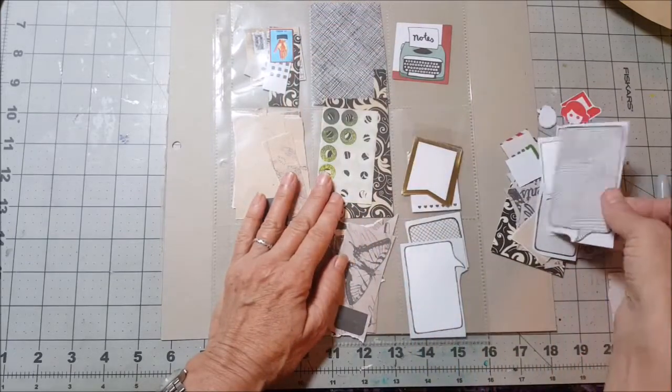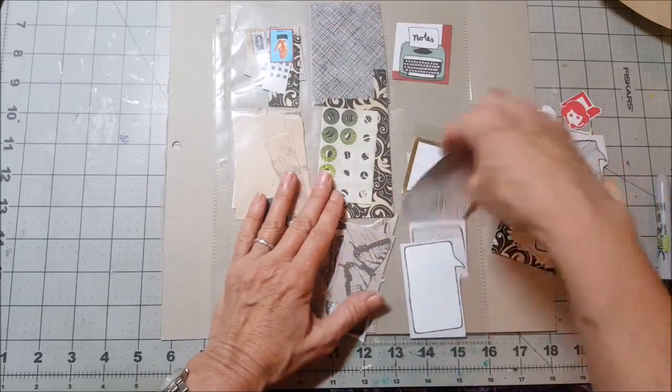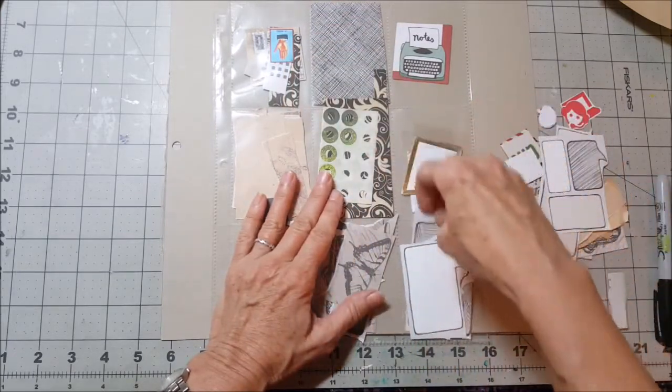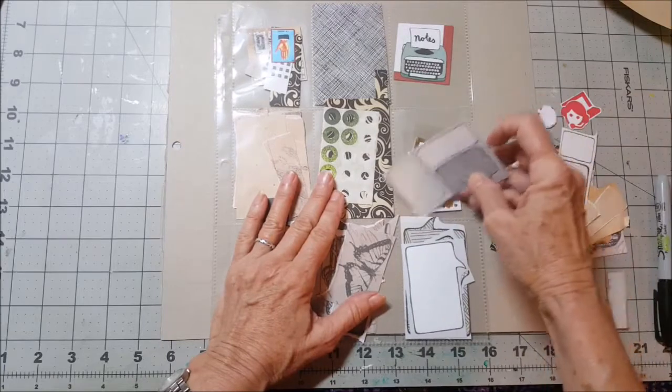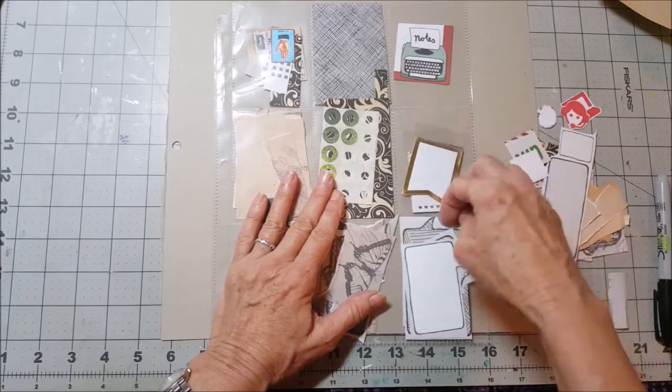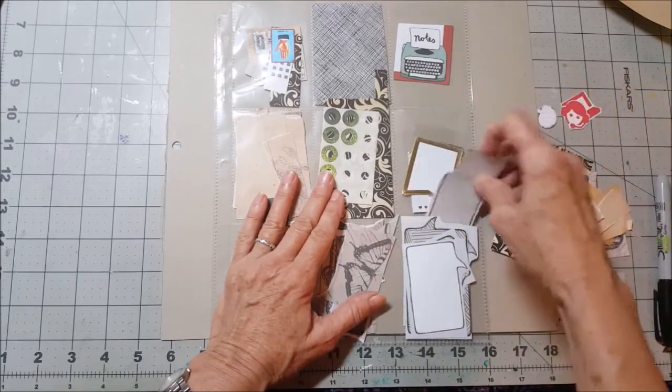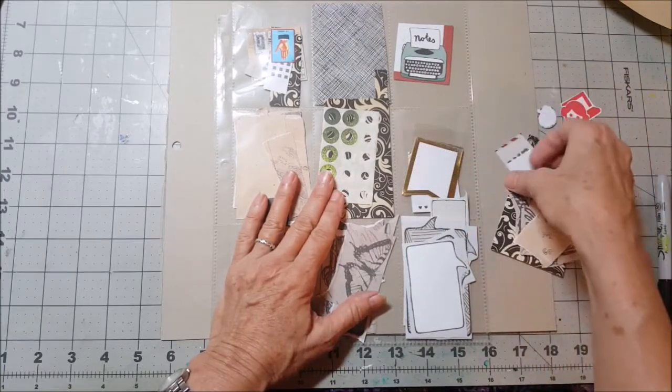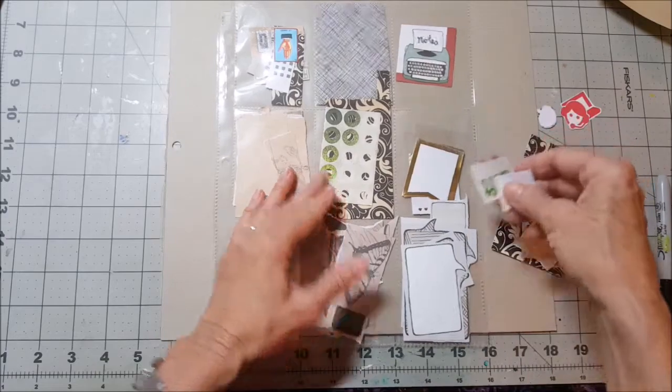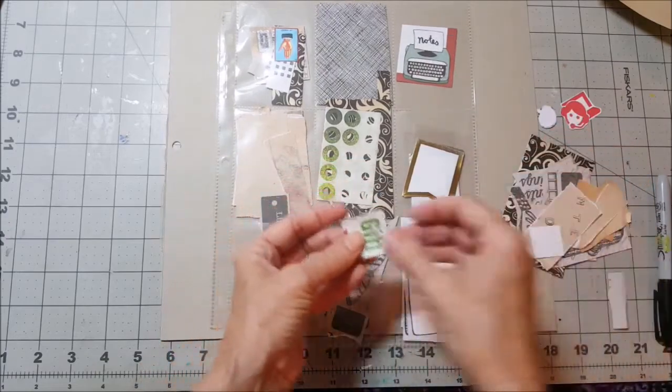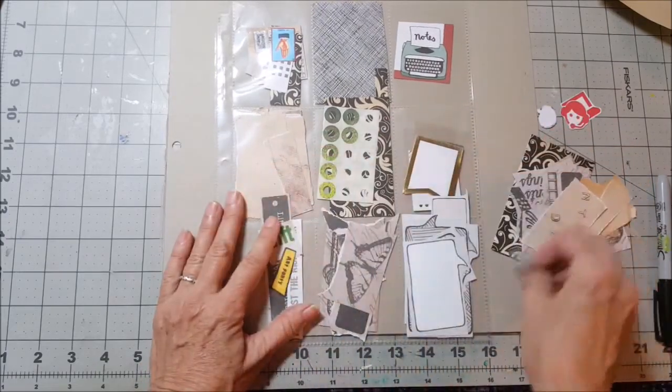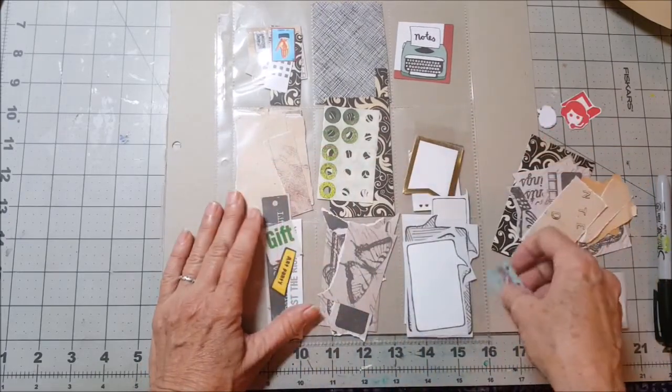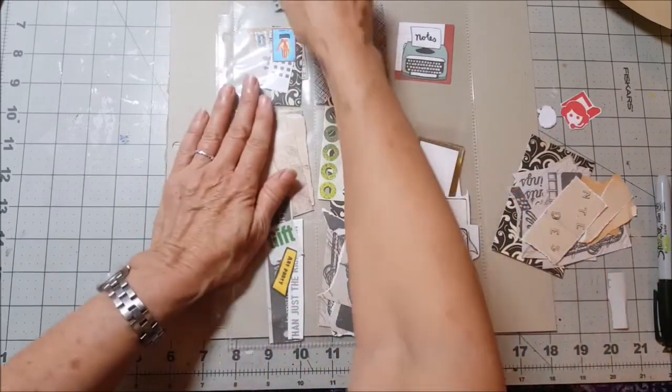Sometimes people really need to be surrounded with a bunch of stuff and sometimes they don't, and I'm just one of those people that just don't like a whole bunch of stuff around me as I'm creating.